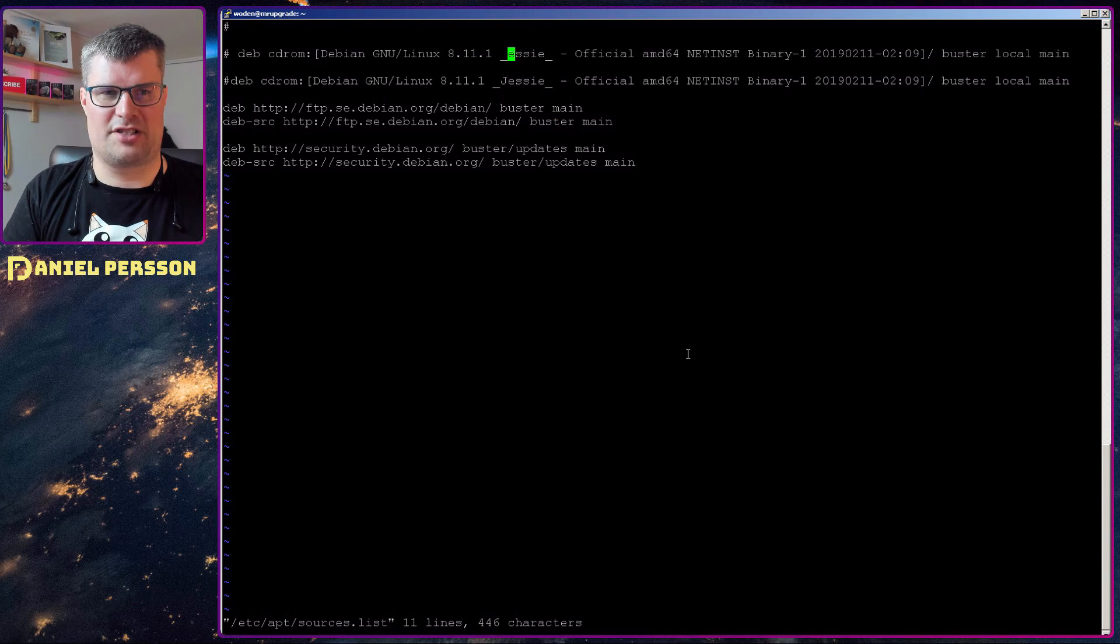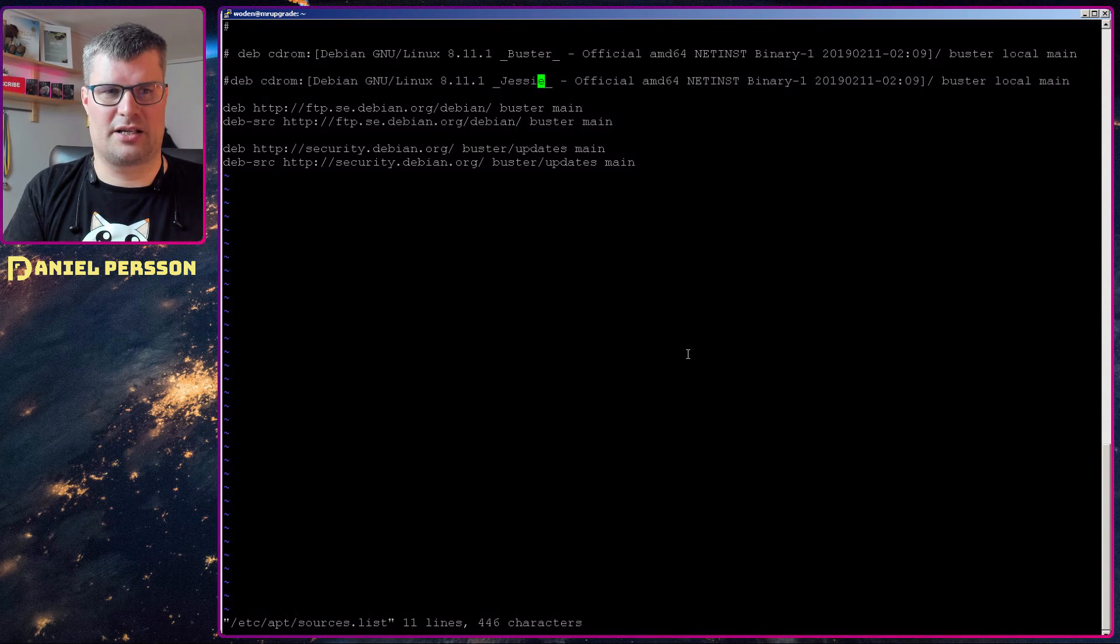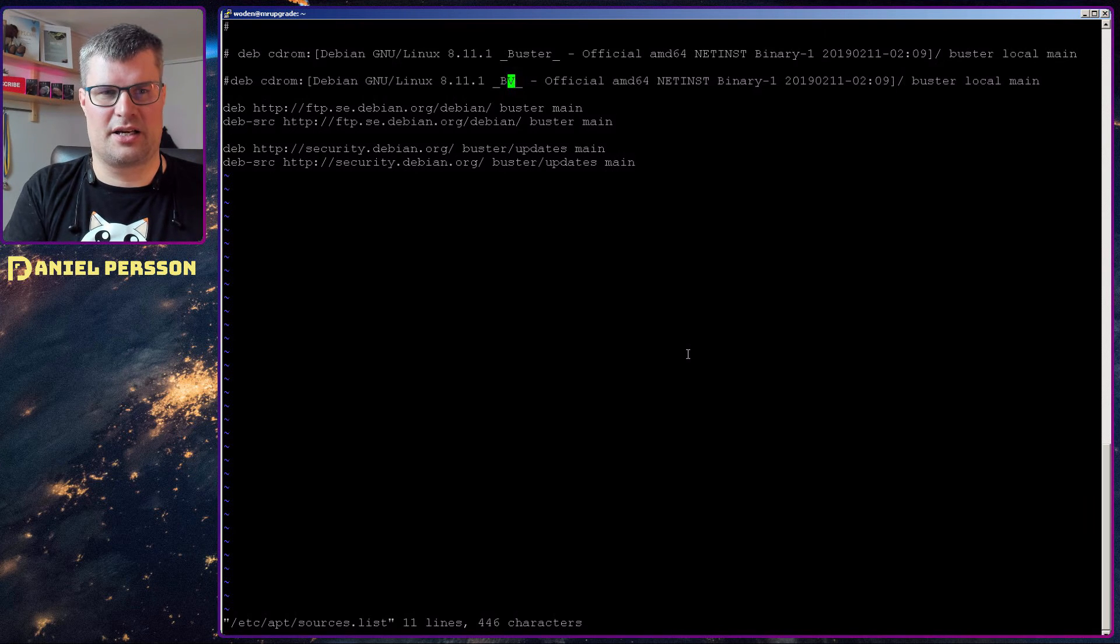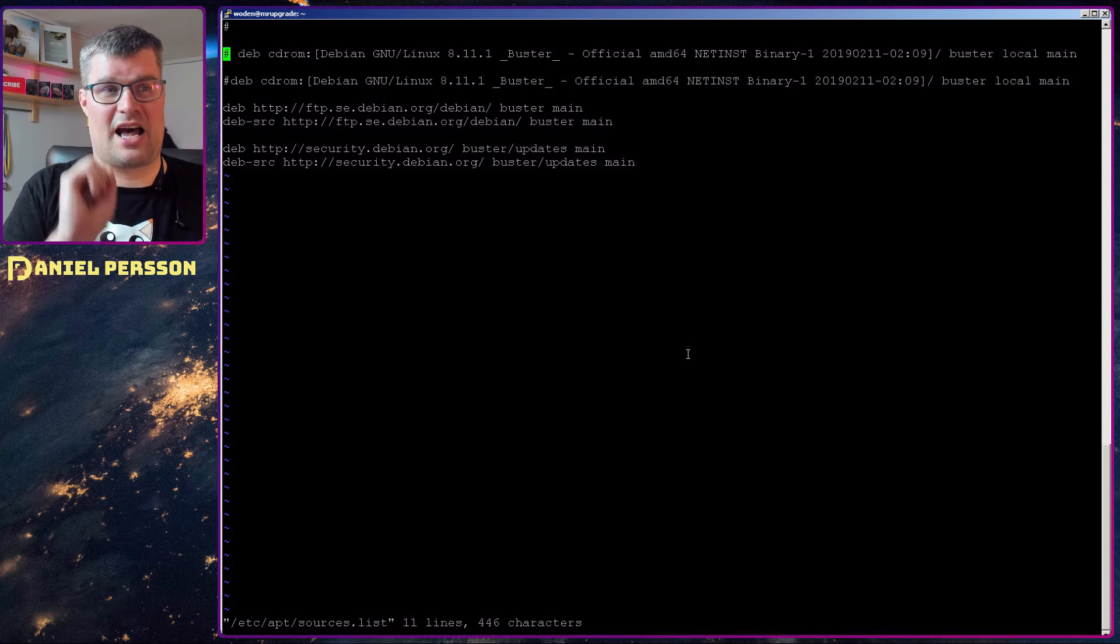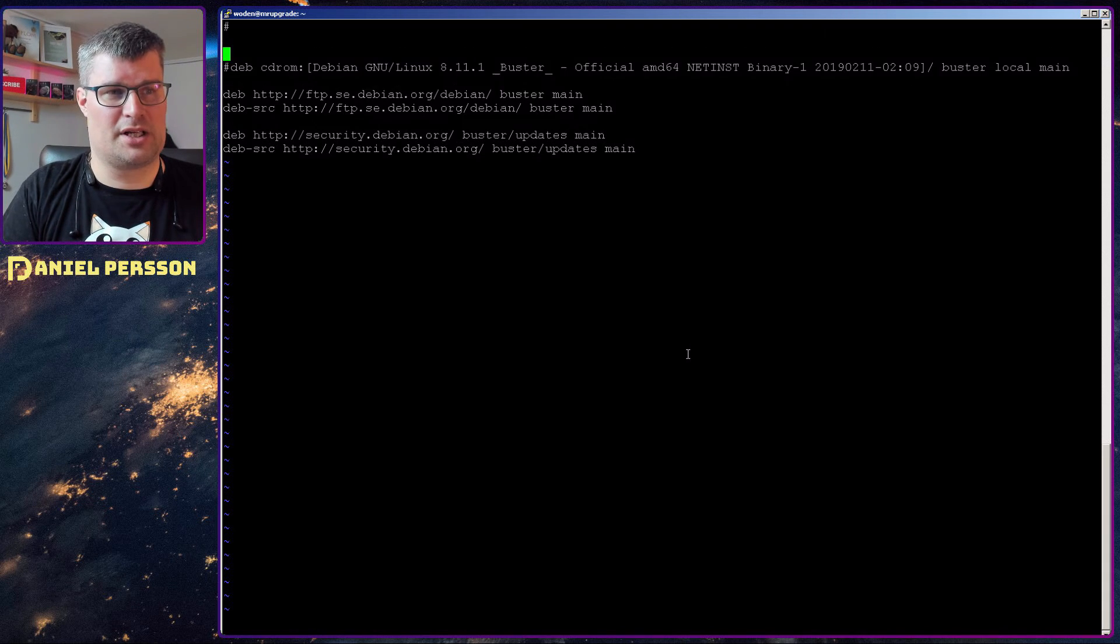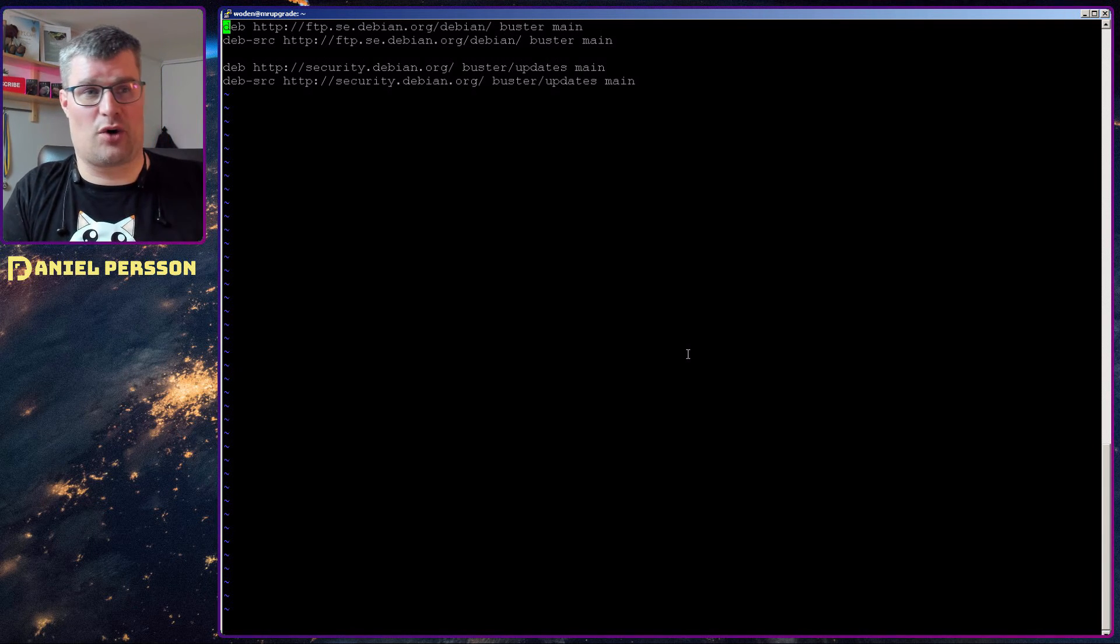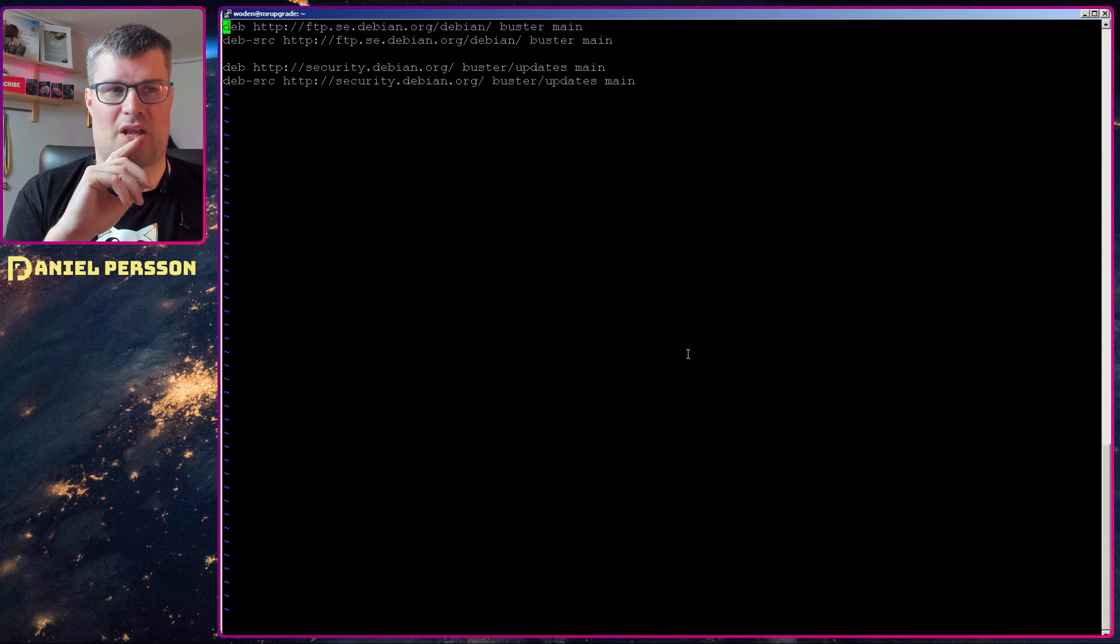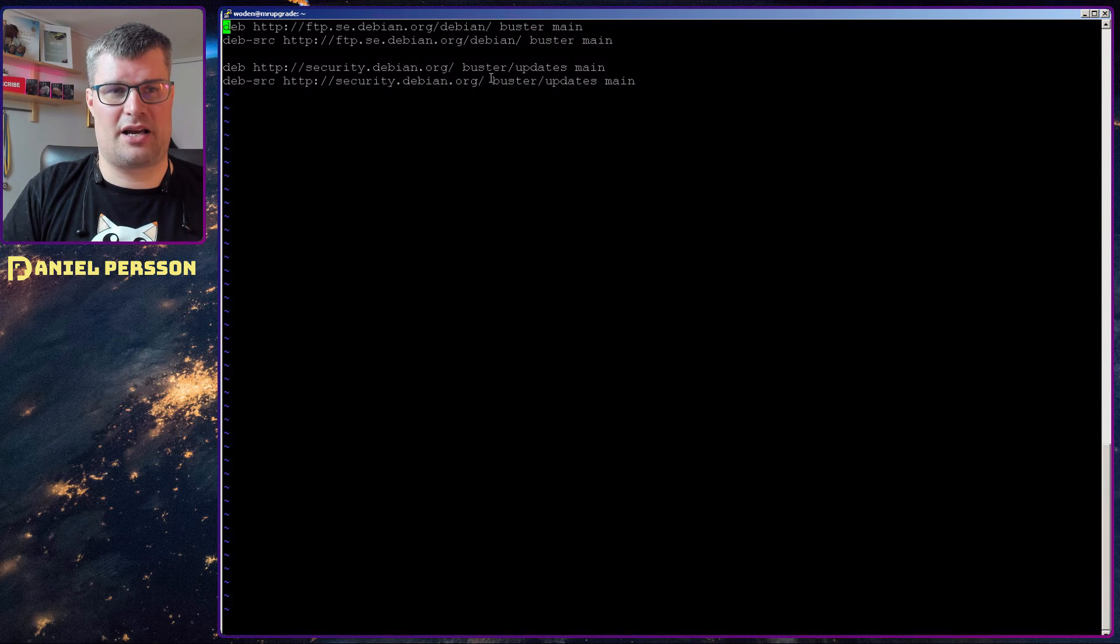The only places here we have Jessie, we can change that to Buster as well if we like. It's not that important up here because this is the CD-ROM install commands. So when I actually installed this earlier on, it had those for the CD-ROM that I installed from. So I can actually remove those comments because those don't really add anything. So we need these four lines. We need the security updates for Buster and we need the normal packages for Buster. So it needs to say Buster here.